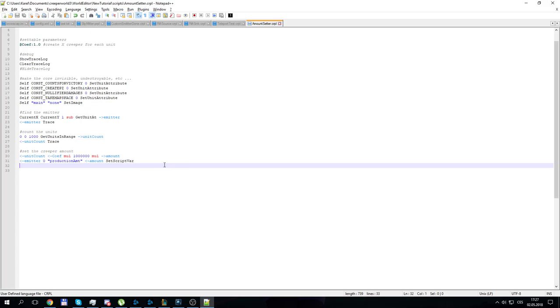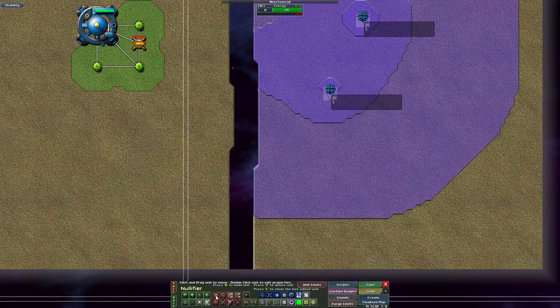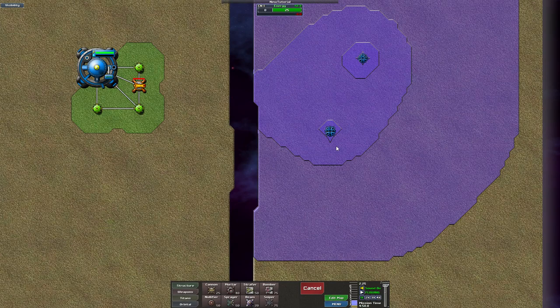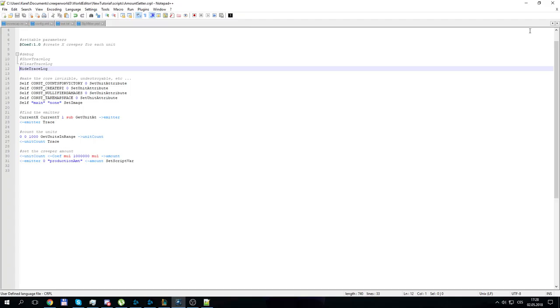That's it for the script itself. Let me remove the trace log calls, compile, close, and unpause — and the trace log is gone and it's working cleanly.